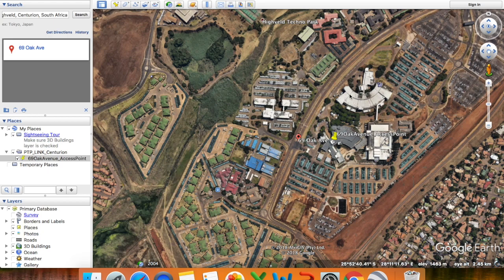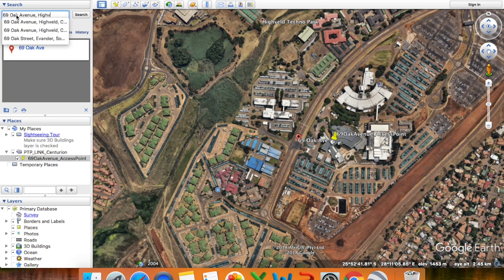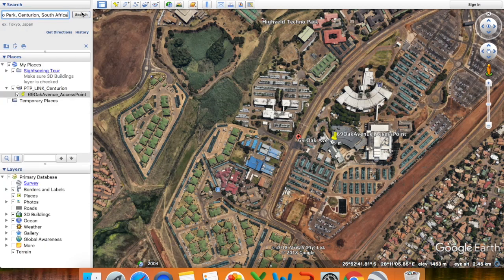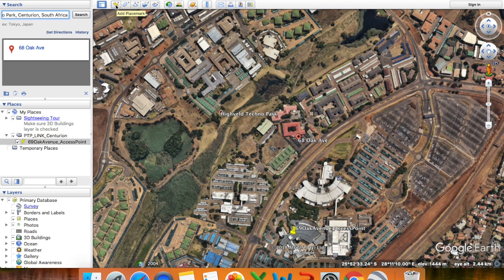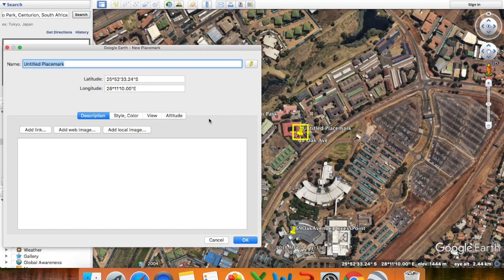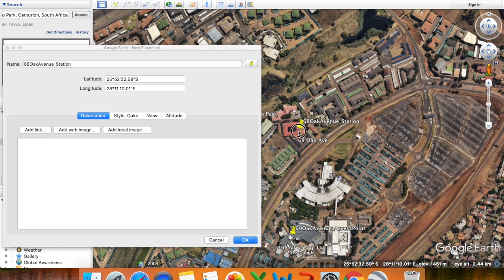Based on this map I can also just click on 'Add Pin' and drag my pin to where it needs to be, or I can simply type the second address into the search bar at the top and click Search. In this case I want to go to 68 Oak Avenue, Highveld, Centurion. Again I will click 'Add Placemark', change the name to '68 Oak Avenue', and this is for my station. I just want to drag the pin to more or less where the radio will be installed and click OK.